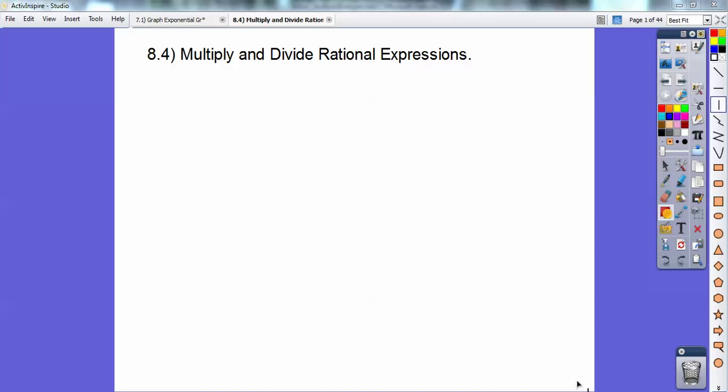Hey everybody, this is Mr. Bullock here, and this is an Algebra 1/Algebra 2 lesson on multiplying and dividing rational expressions. I pulled this out of my Algebra 2 book, but it's also a lesson explained in Algebra 1. That's a tough lesson, so that's why it's in Algebra 2 also.